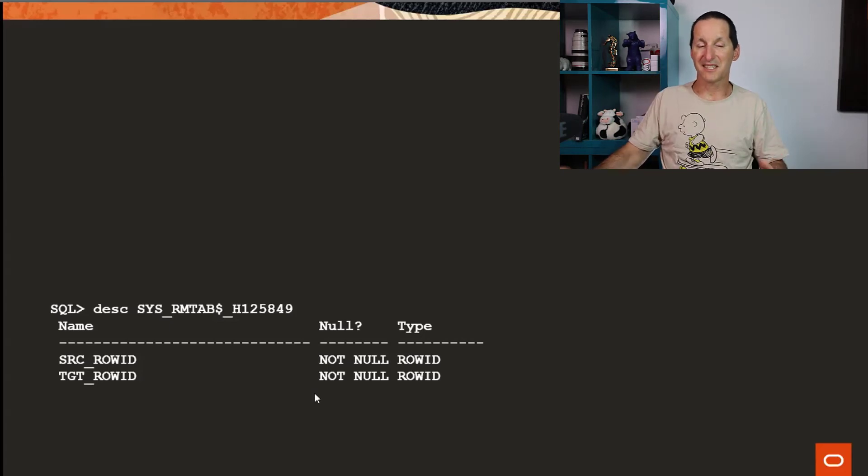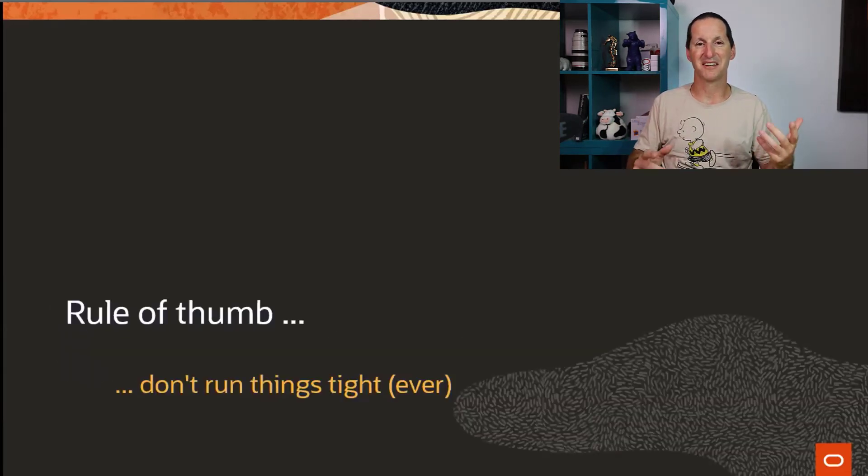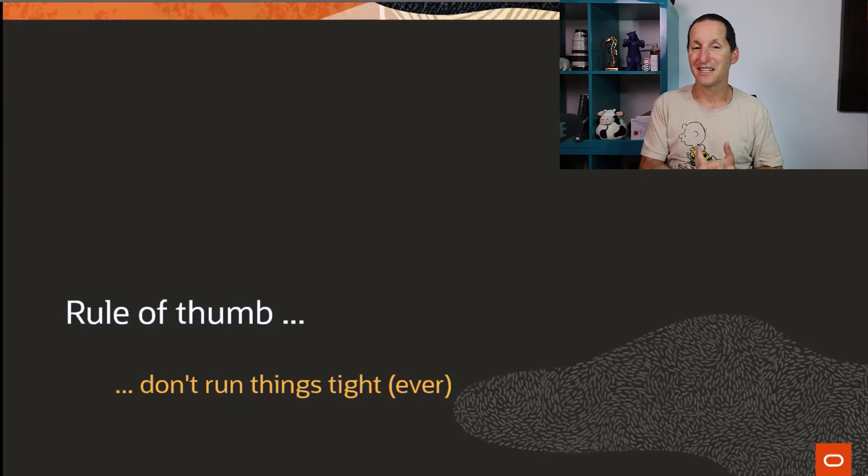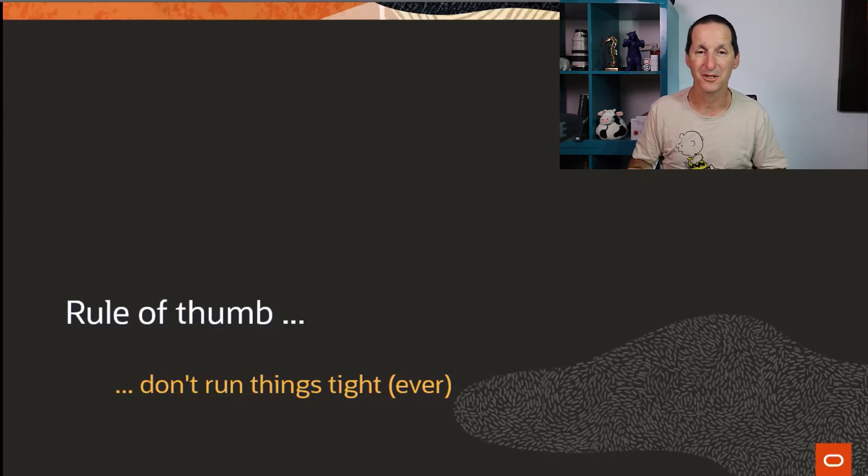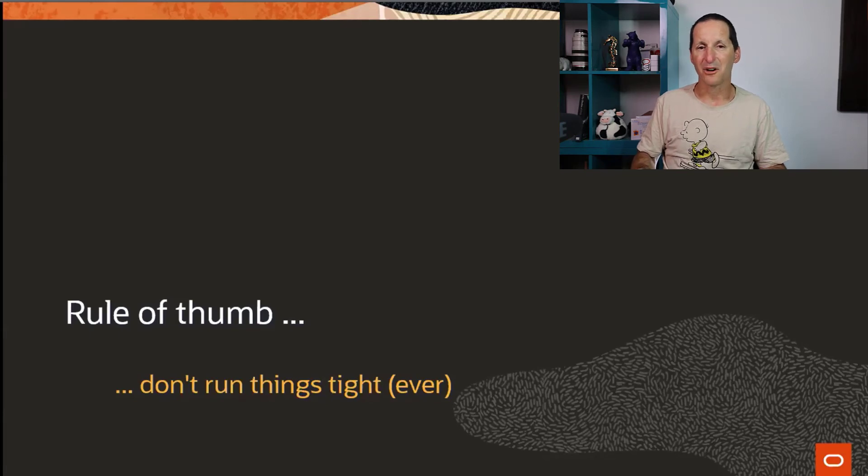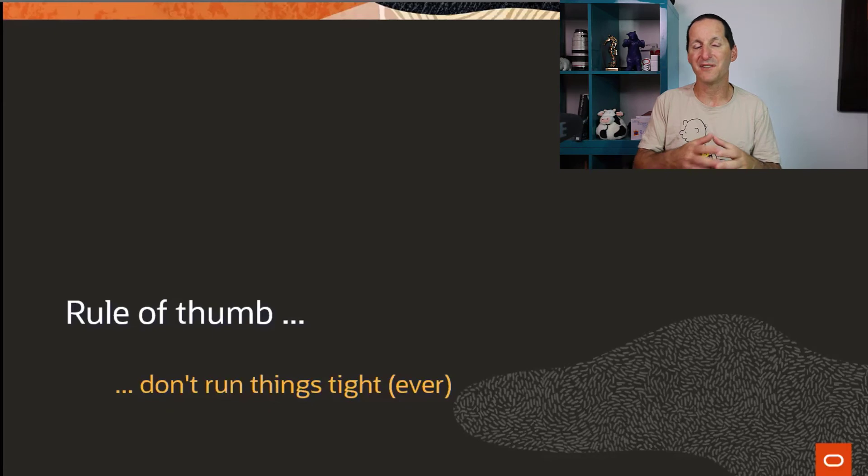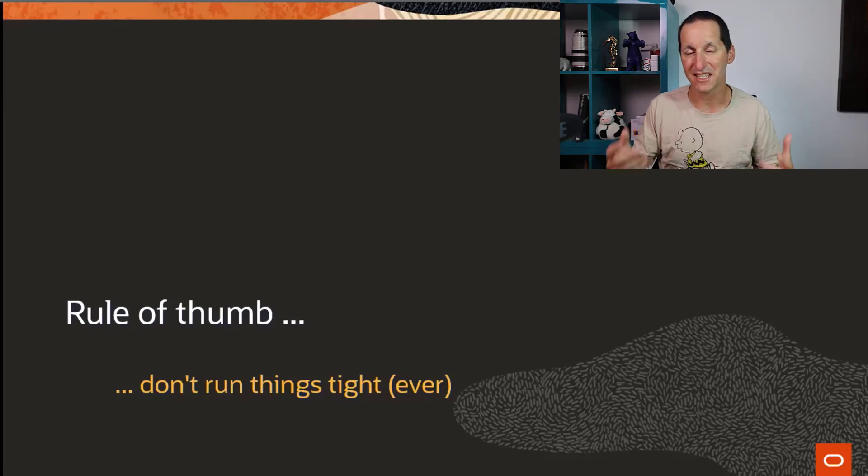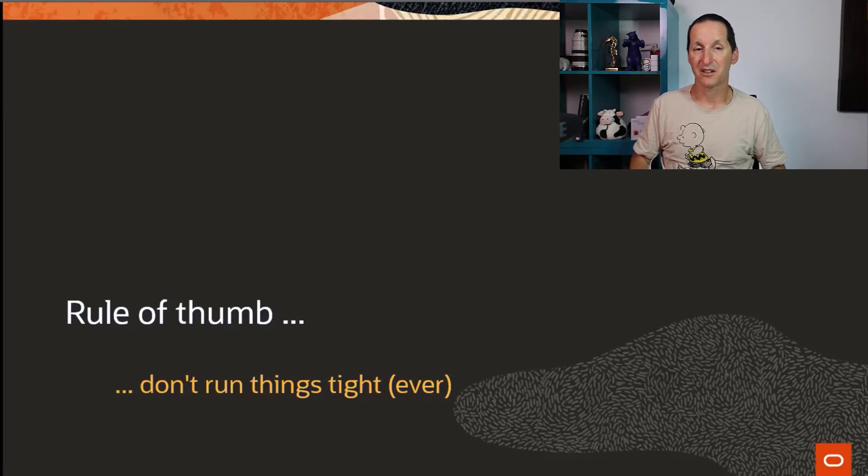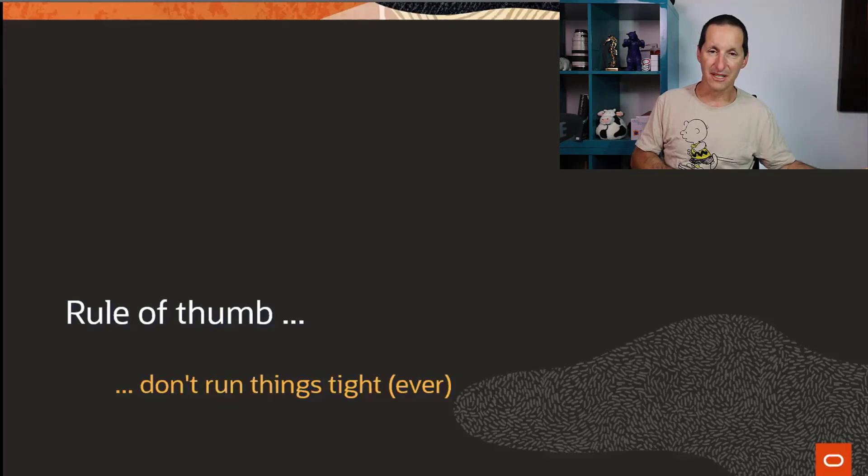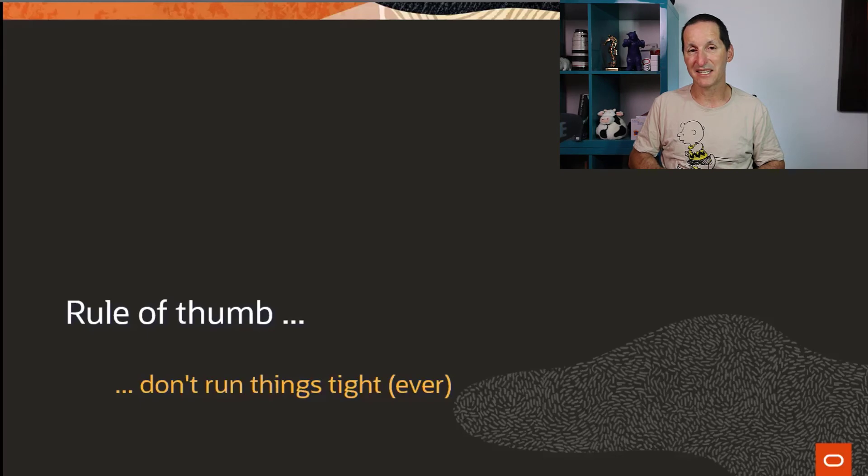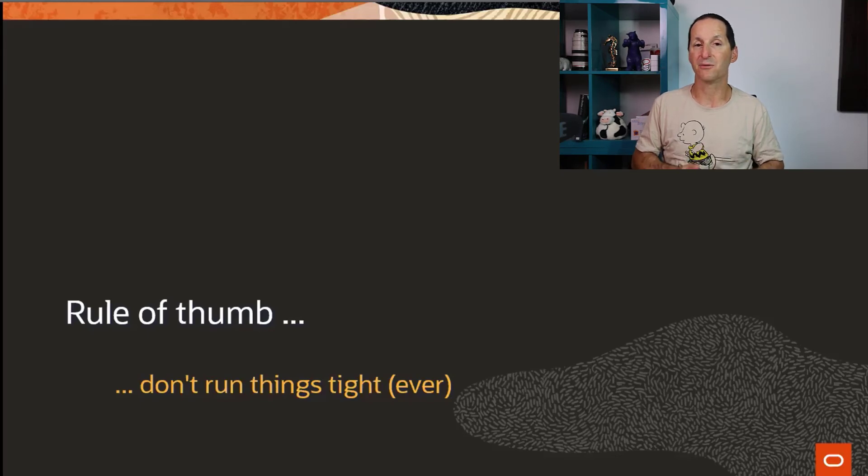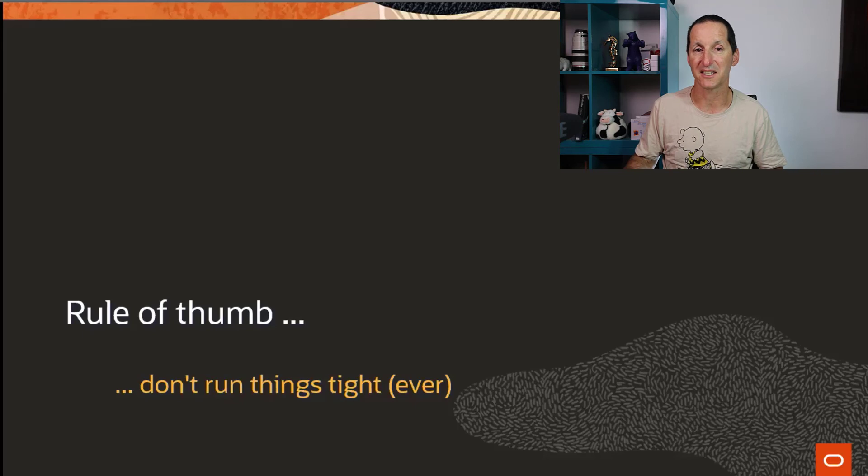What that means is when it comes to doing a reorg, the rule of thumb is don't let things run tight. It's just not worth having a reorg fail just because you were thinking, okay, I'll go right to within the nearest one megabyte of how much free space I have. Give yourself plenty of free space just in case, especially if you're doing it online, because you're going to need a copy of the original table, the new table, plus two row IDs, which is six bytes each for every single row. So that could be millions and millions of row IDs that would be consuming as well.